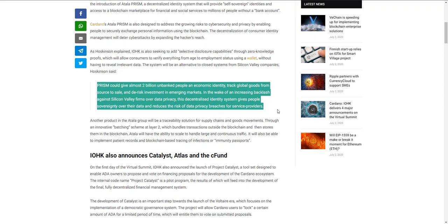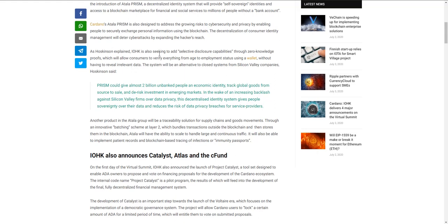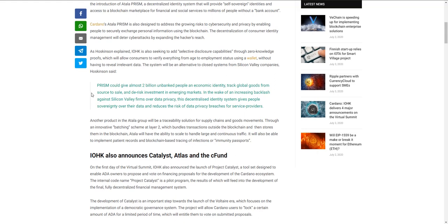Prism could give almost two billion unbanked people an economic identity, track global goods from source to sale, and de-risk investment in emerging markets. In the wake of increasing backlash against Silicon Valley firms over data privacy, this decentralized identity system gives people sovereignty over their data. Prism will give selective disclosure capabilities through zero-knowledge proofs, so you'd be able as a business to verify consumers' age and employment status using a wallet without the person having to worry about irrelevant data being revealed. That blows my mind - you can do that all from a wallet.